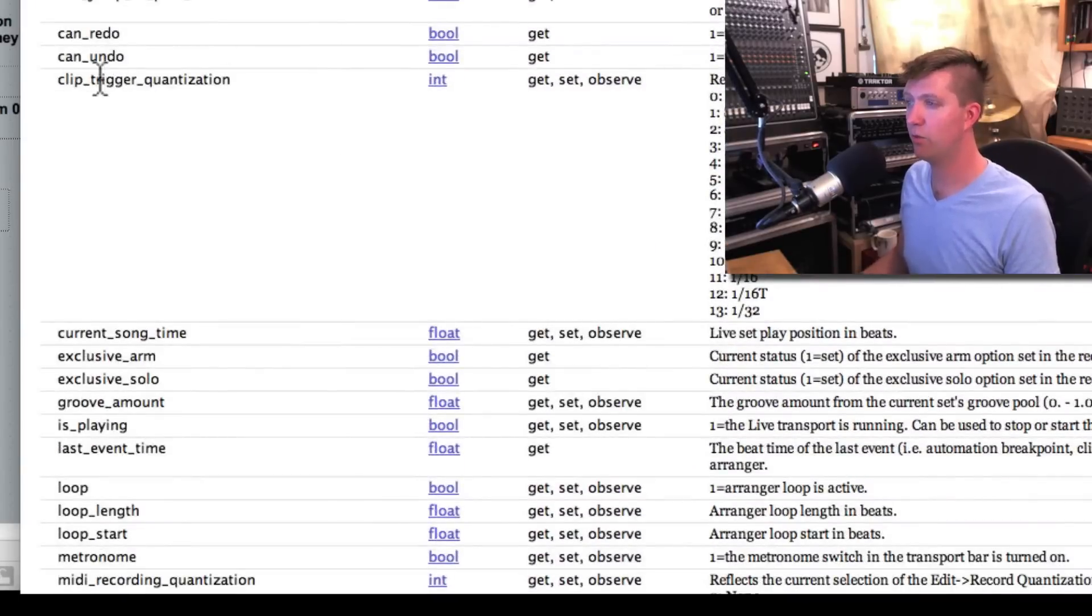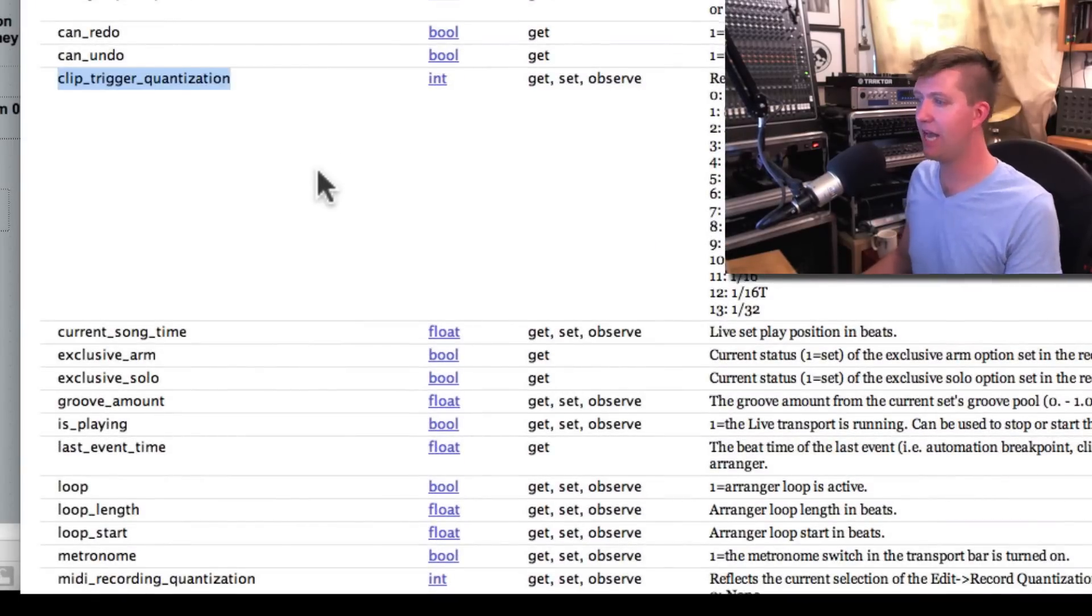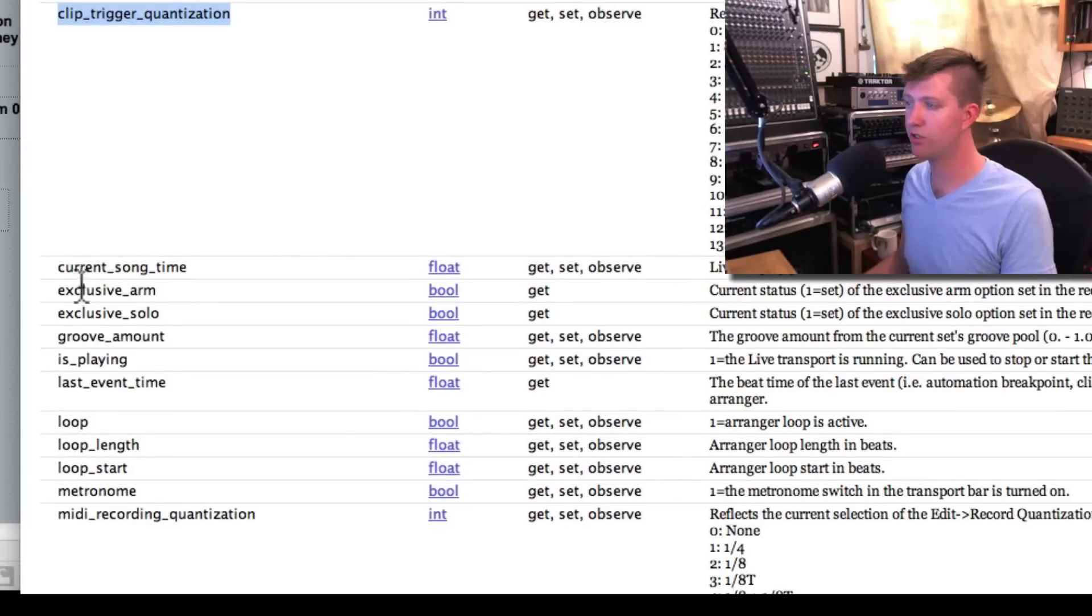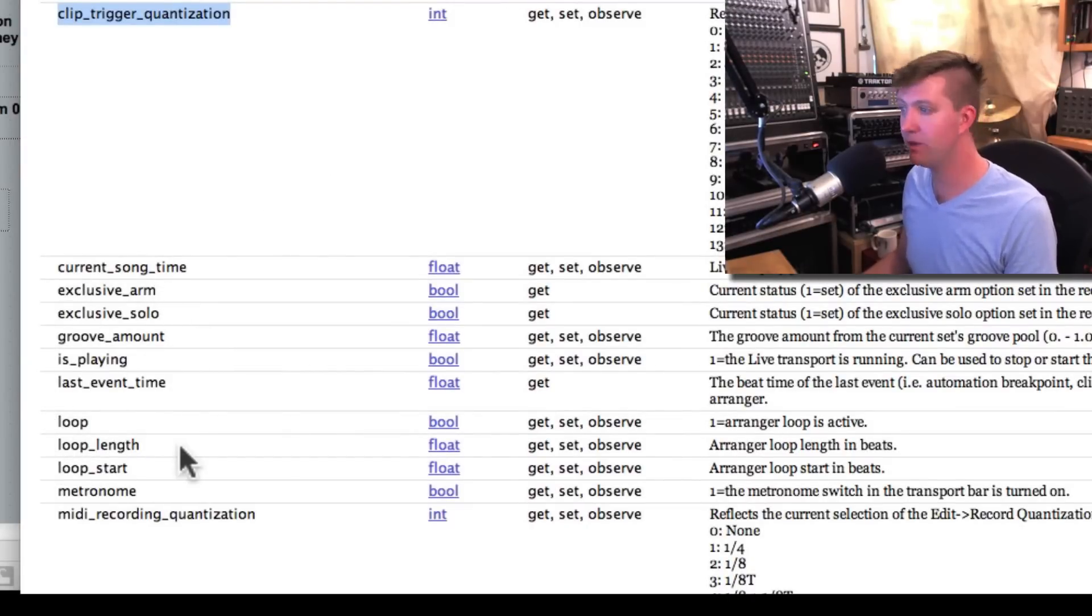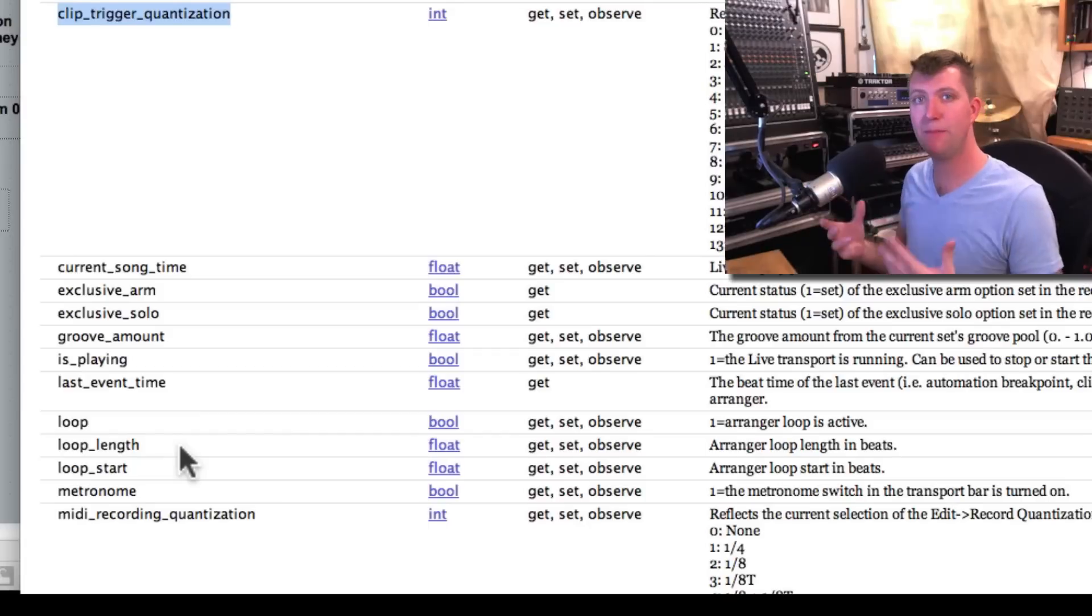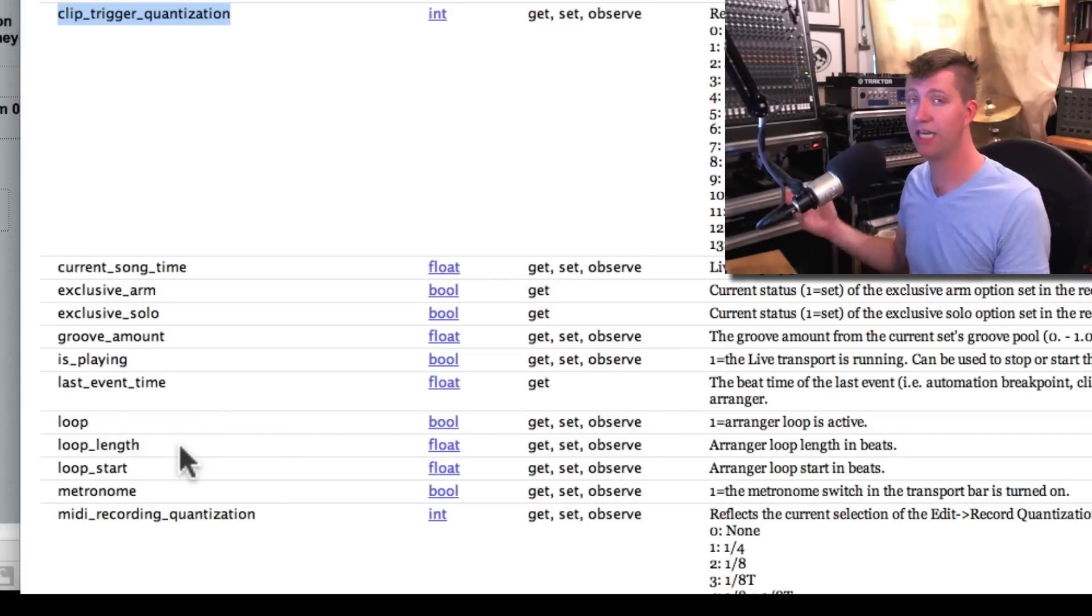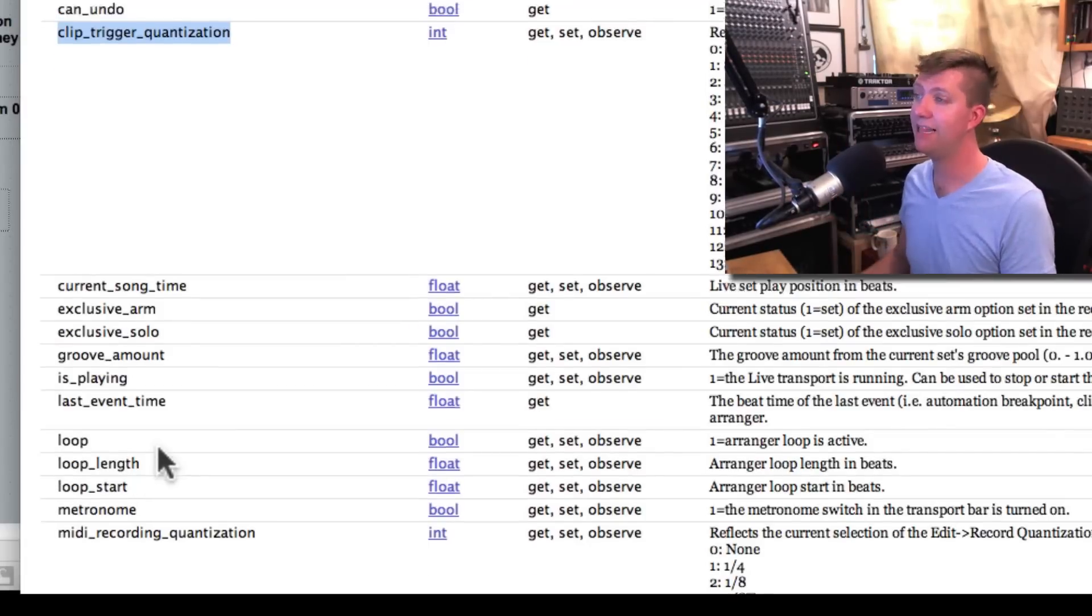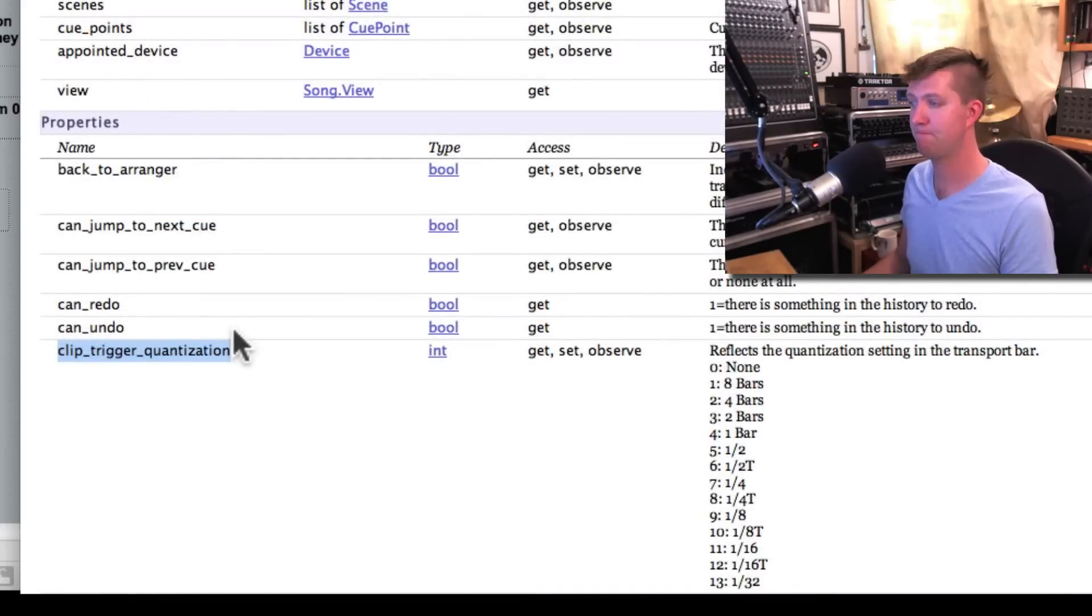So we see that clip trigger quantization is actually one of the properties of the live set. But so is current song time and groove amount and is playing and loop and loop length. All these things can be manipulated now through that live object because that live object is representing the live set. And these are all properties of the live set.